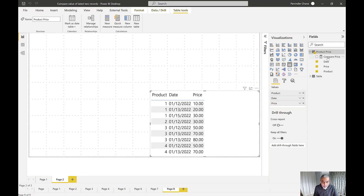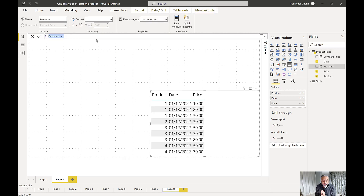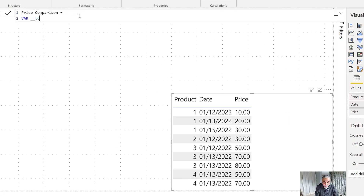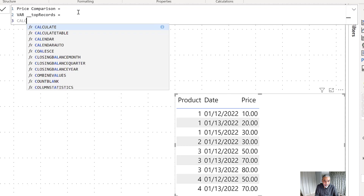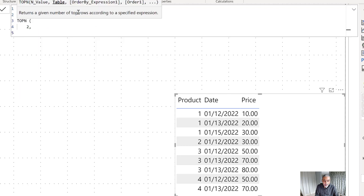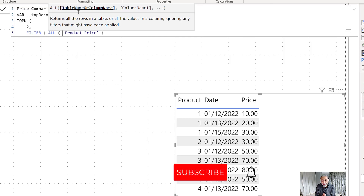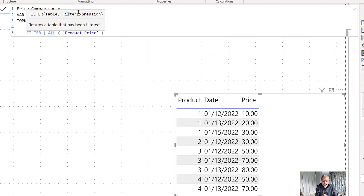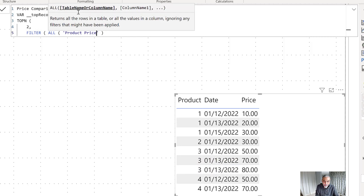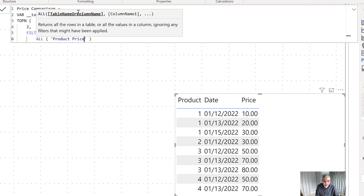Let's start writing a measure. What we're going to do is create a measure where the first part gets the top two records for each product, sorted by date descending. Let's call the measure 'Price Comparison'. We can use TOPN — how many do we need? Two. And then we use FILTER with ALL of the product price table. We use ALL because if any filter is applied on the product price table, we want to ignore it. You could also use ALLSELECTED if you want to compare only selected ones, but ALL makes more sense here.